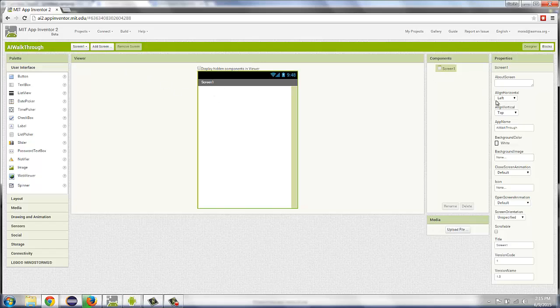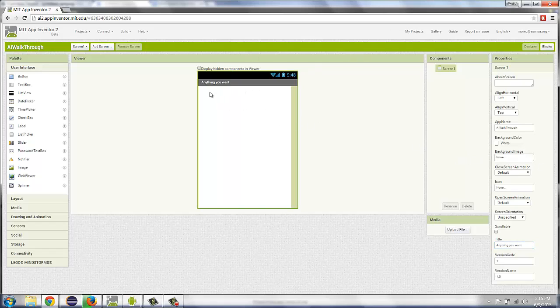If you look at the Screen1 properties, you can change the title of Screen1 to anything you want. And that will change what displays here. But that doesn't change the title of Screen1.